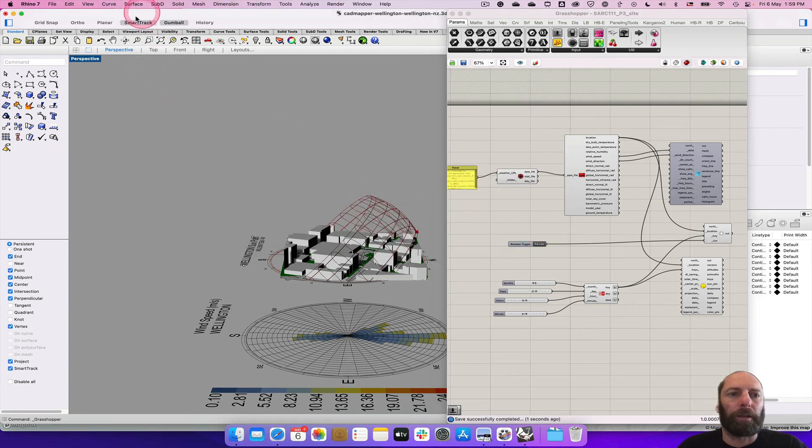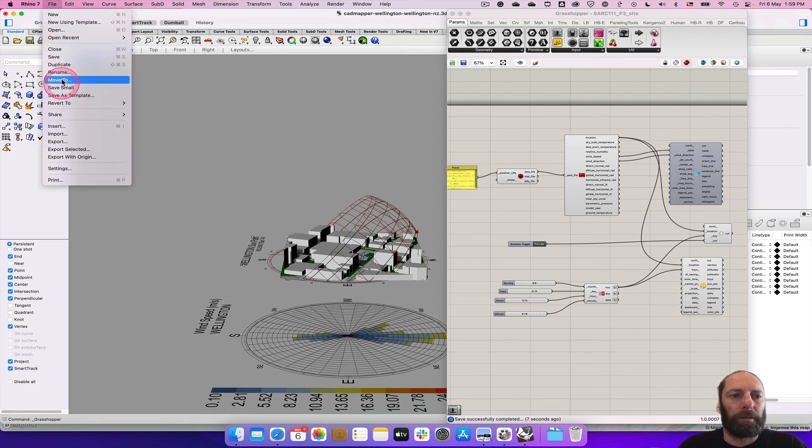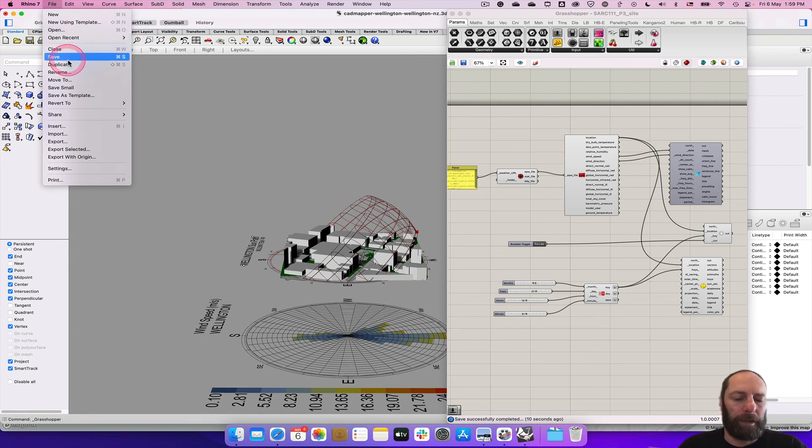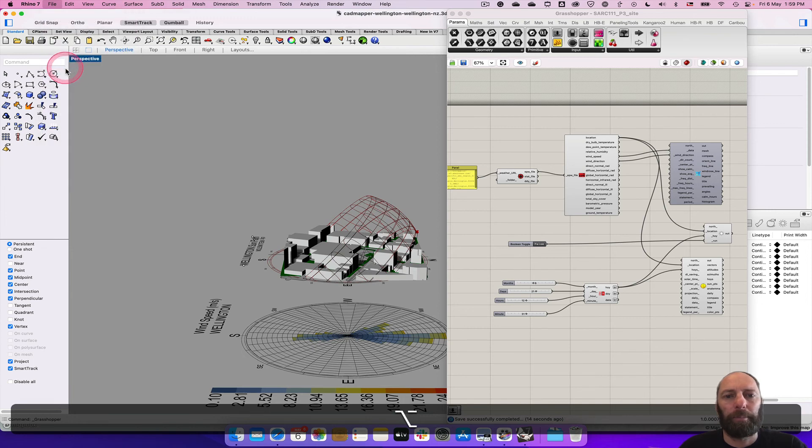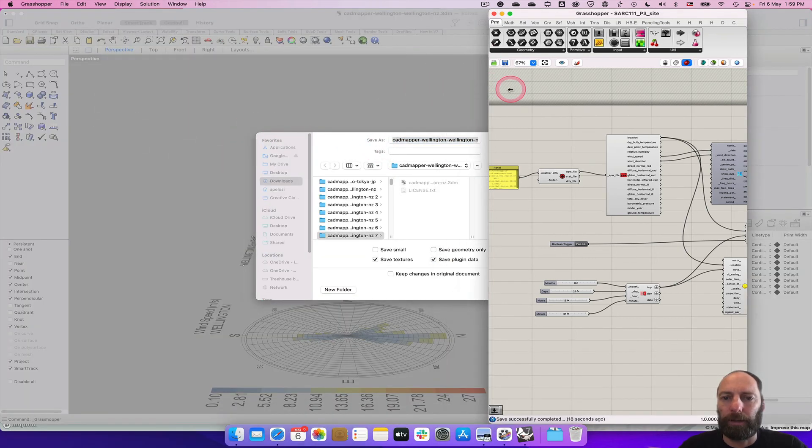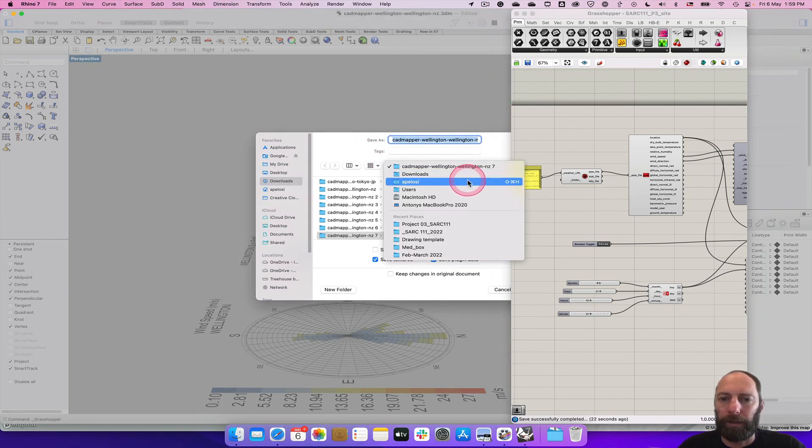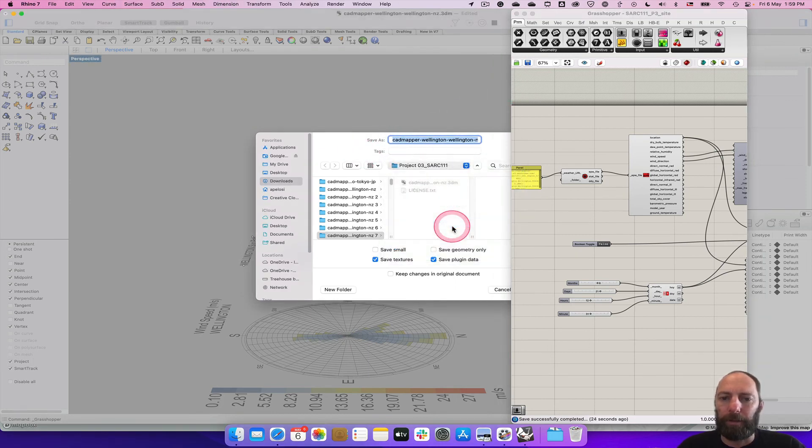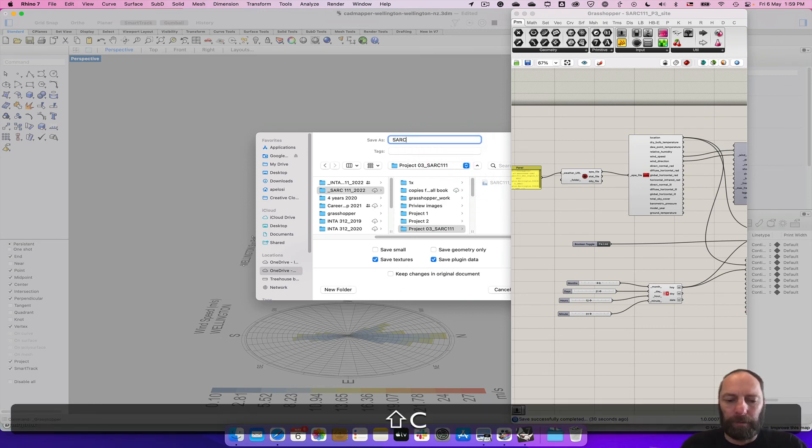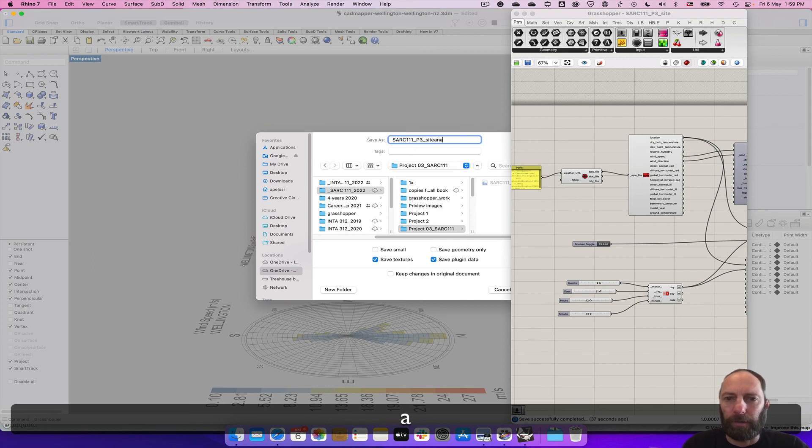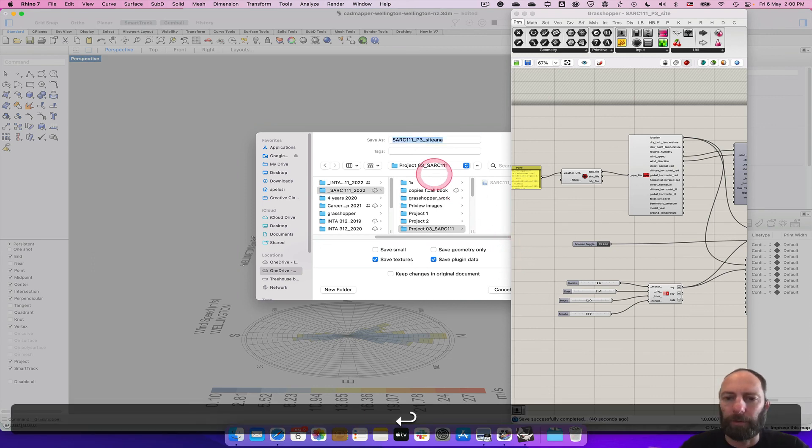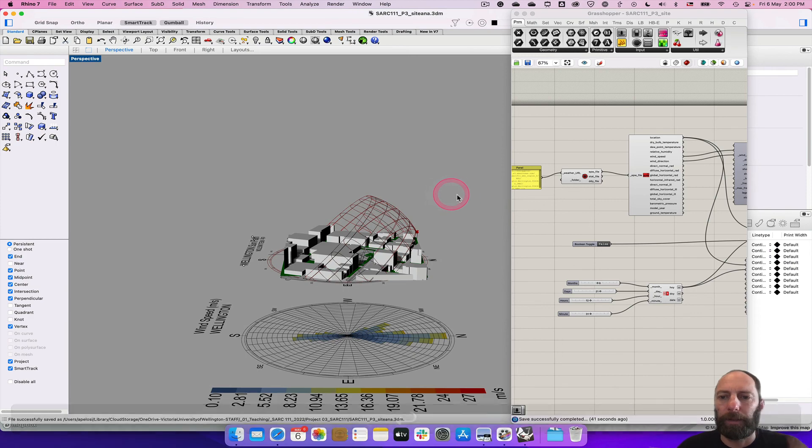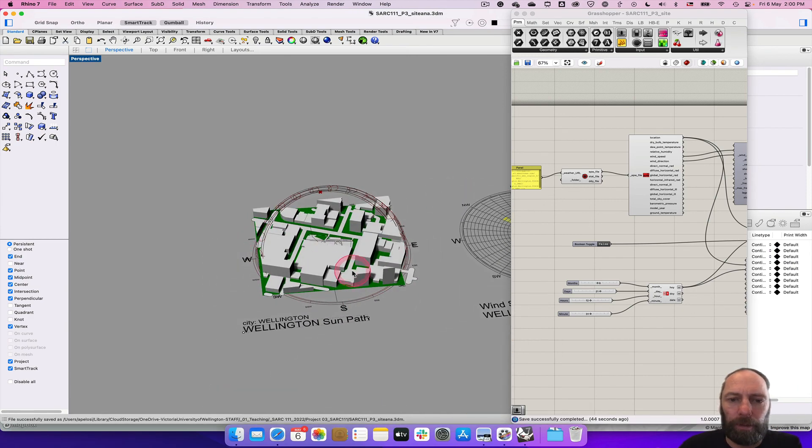And then also we're going to save this as file. On a Mac you have to hold down option and it comes up with save as. On PC or Windows machine you'll be able to just save. And I can click in here and go to the recent places. And just call this SARK number one P three site and something like that. Return. So we're all saved and ready to go.